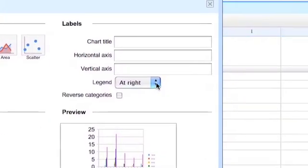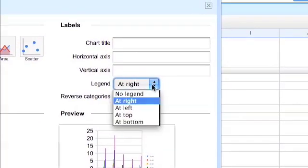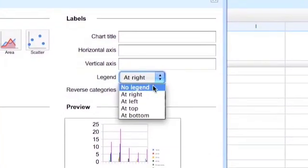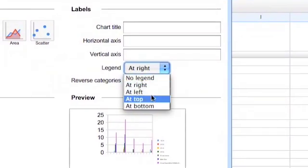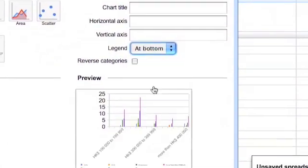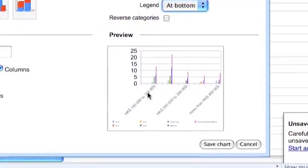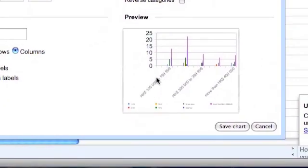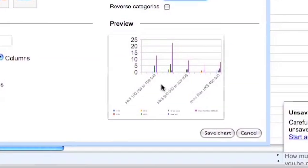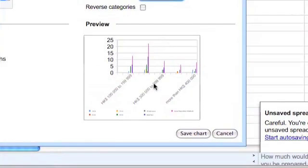We can choose various options with the chart. For example where to put the legend which is the age groups. I think I'm going to choose to put it on the bottom.